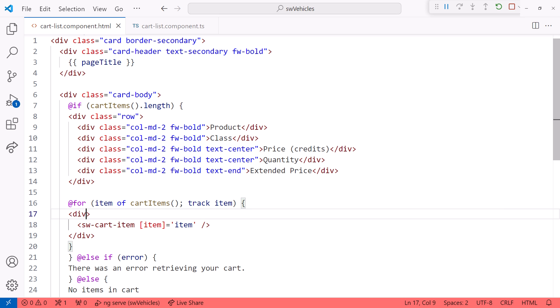Some community benchmarks have shown that the new for block syntax with track was up to 90% faster, especially when clearing or swapping rows.